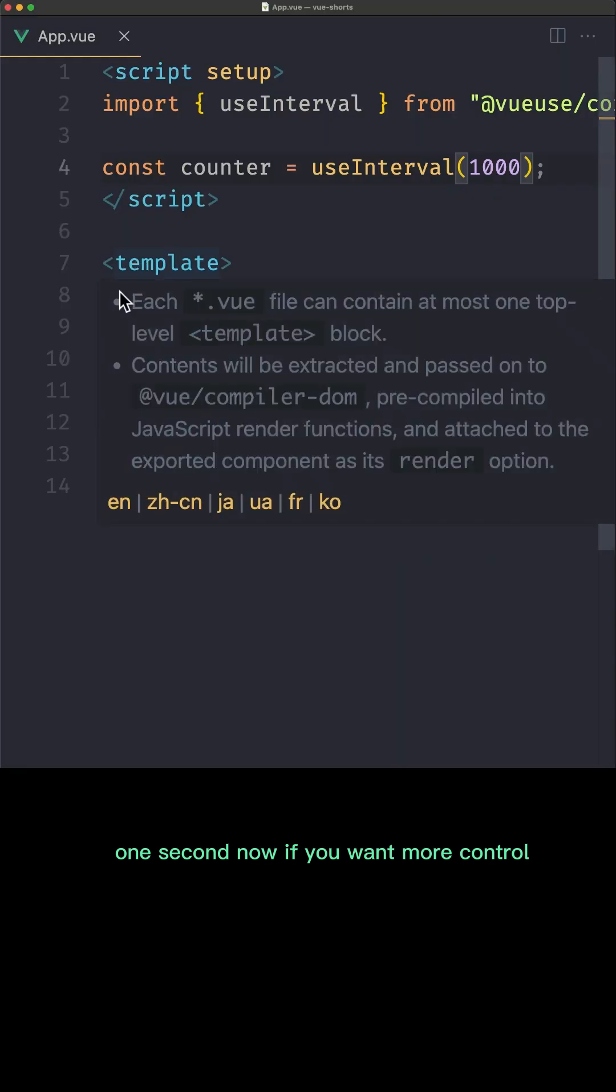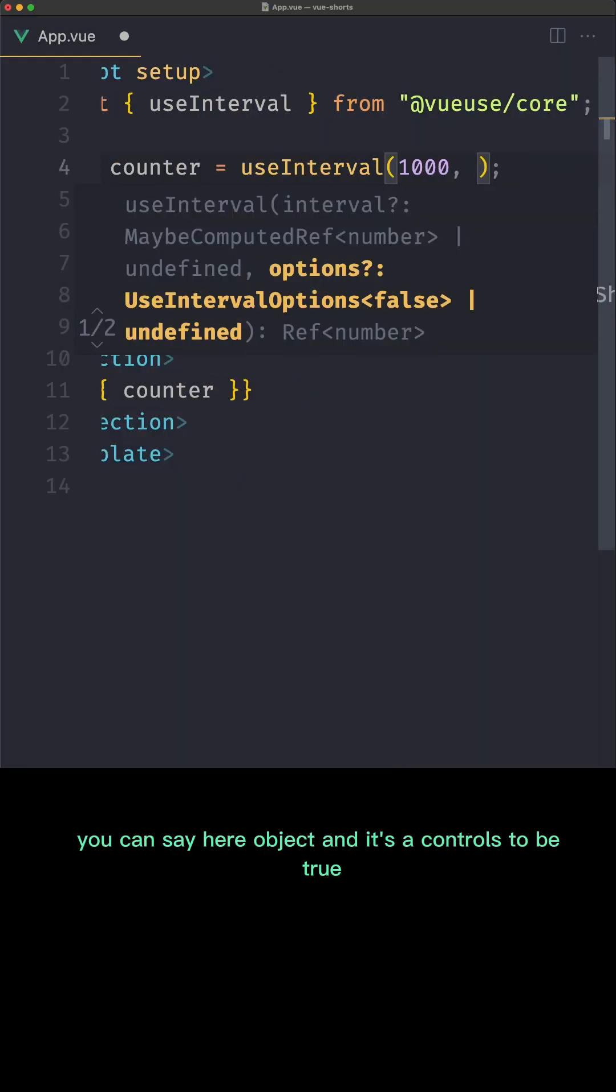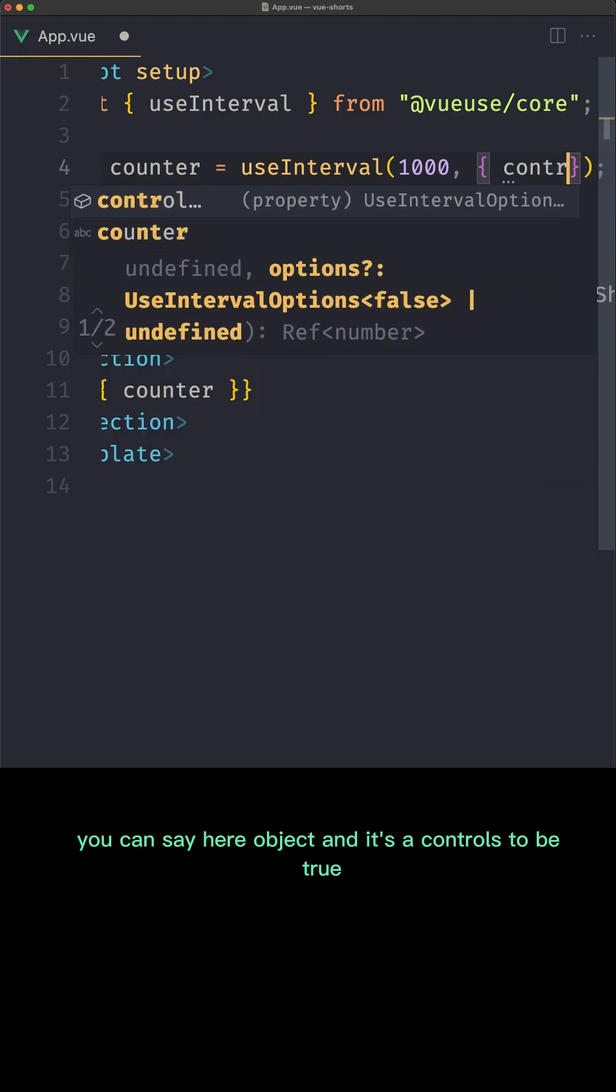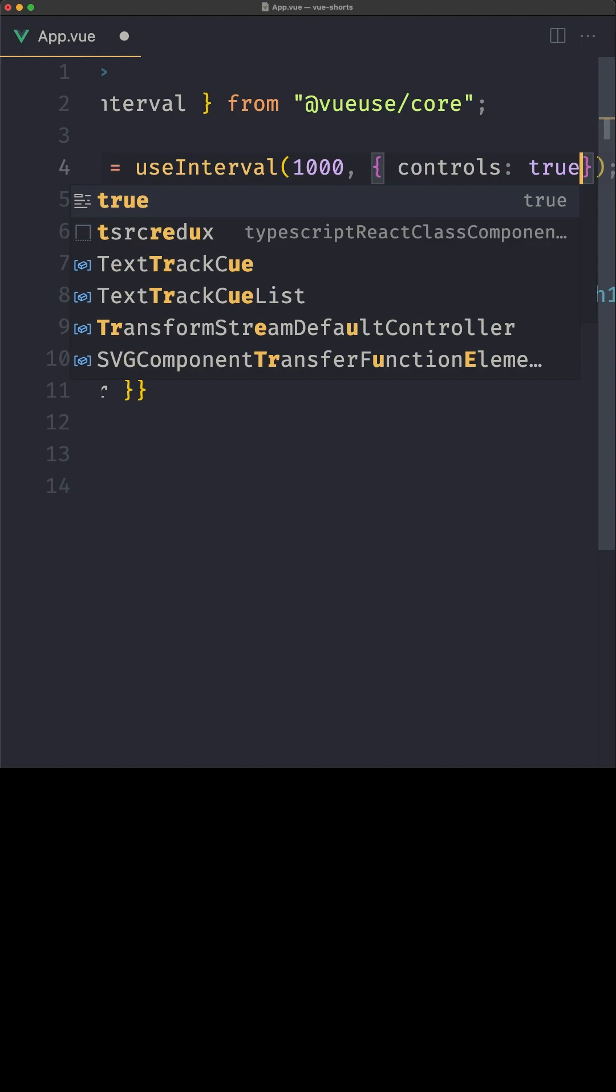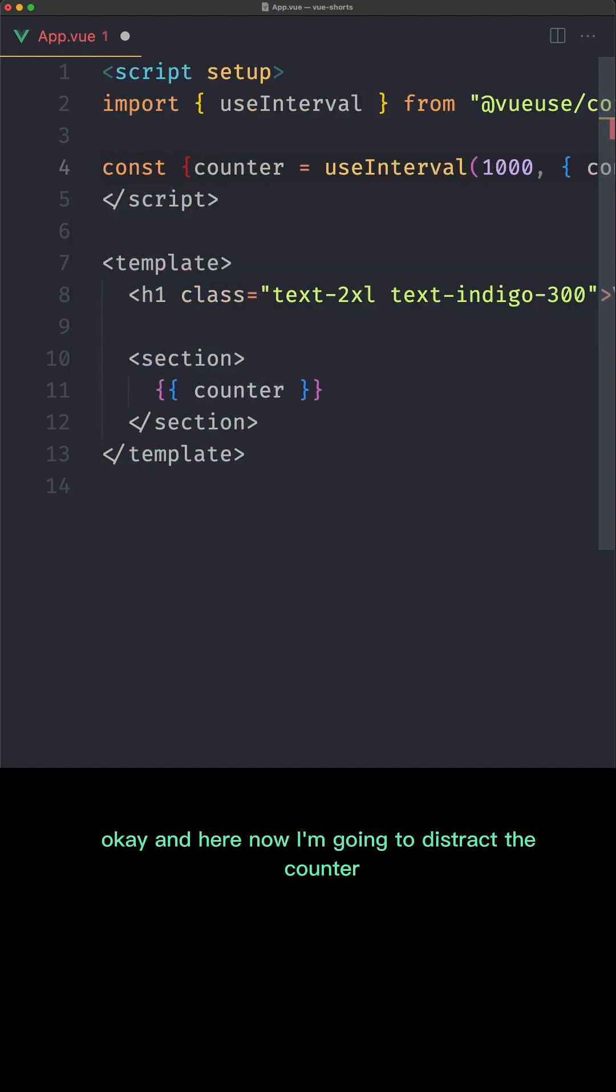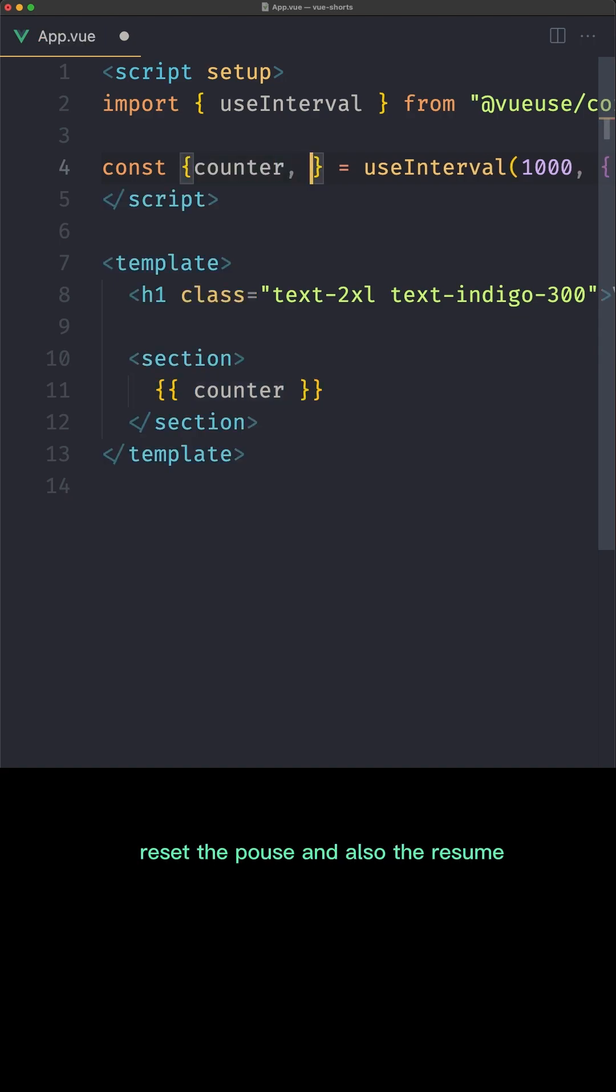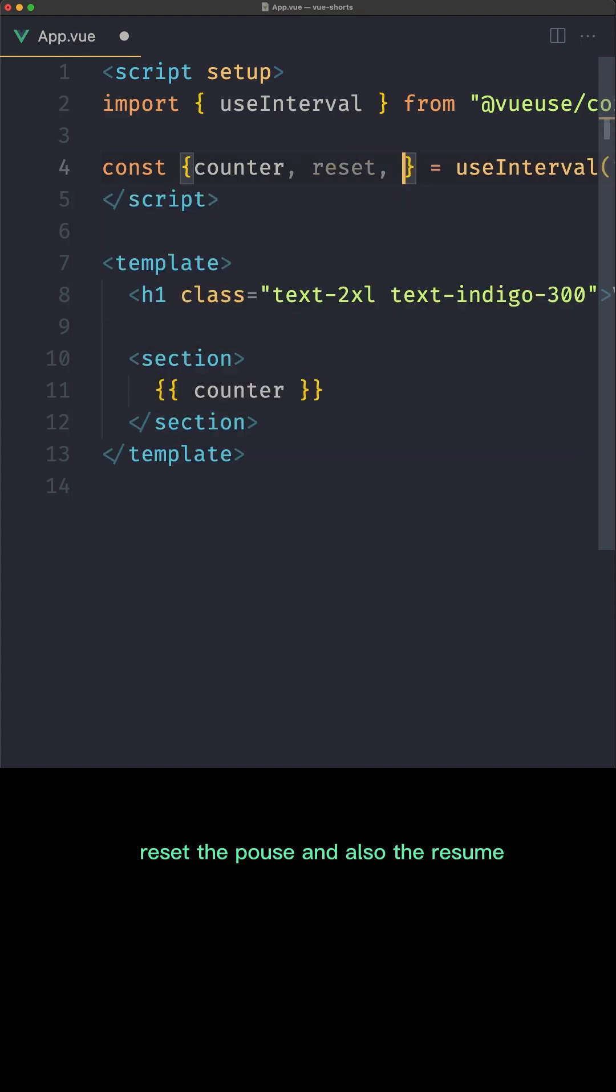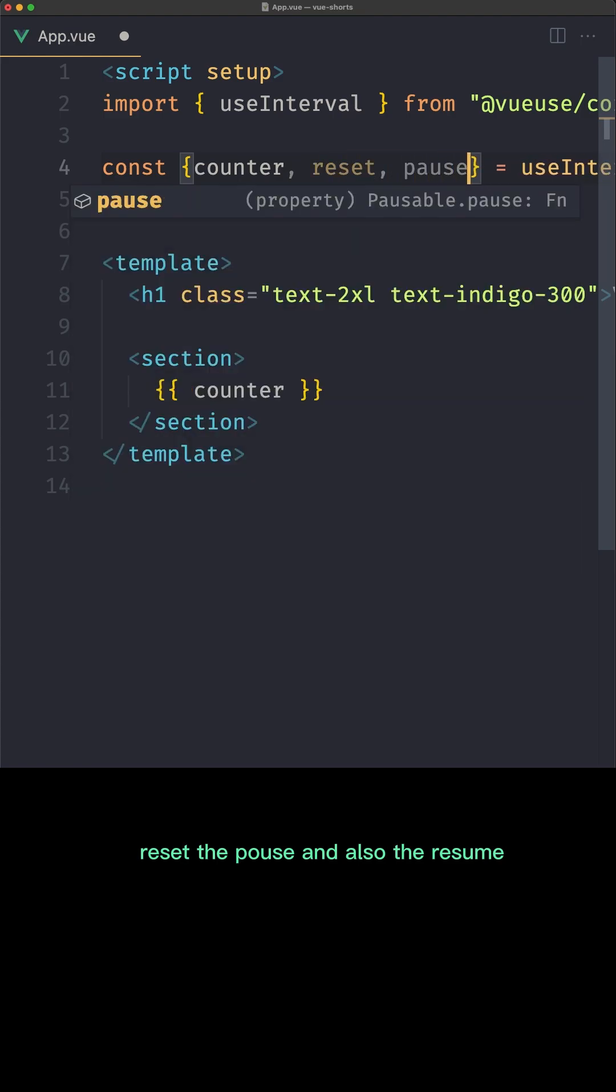Now if you want more control you can say here object and let's say controls to be true. Okay, and here now I'm going to destructure the counter. Also I'm going to destructure the reset, the pause, and also the resume.